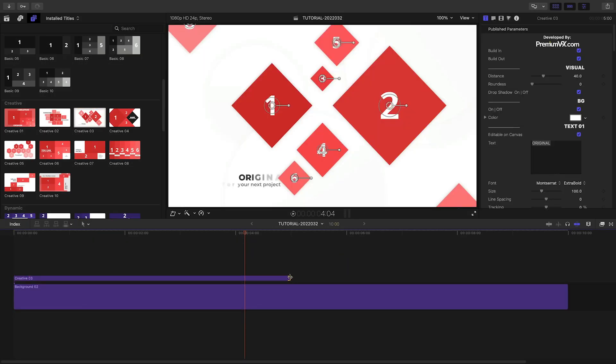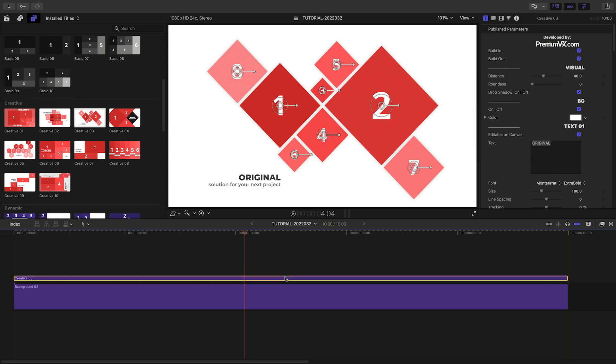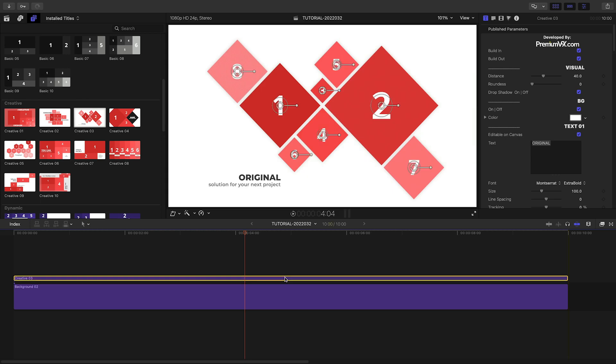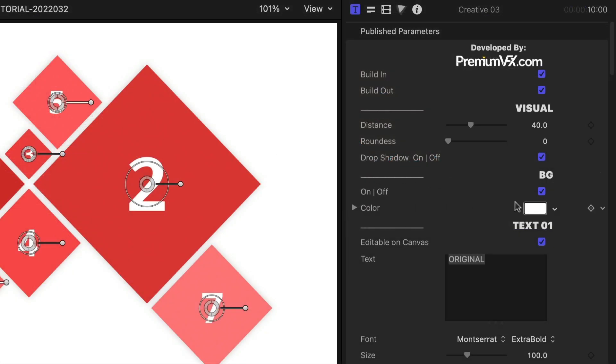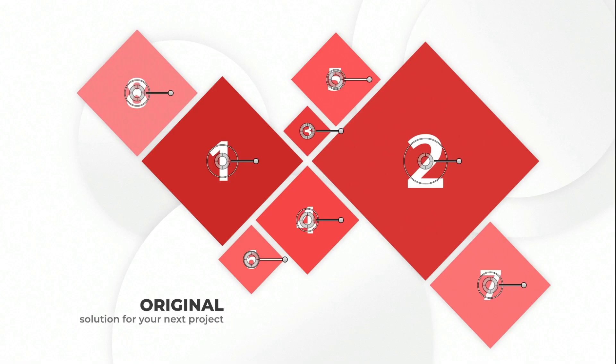I'll drag it to my timeline over the Background 2 preset. I can turn off the color background in the Split Screen preset to see the other background underneath.